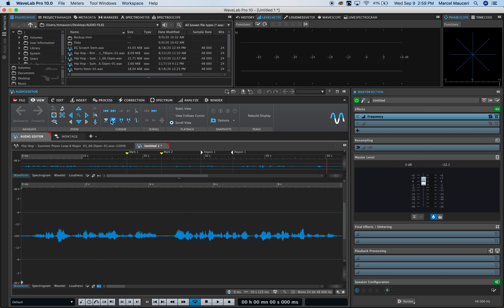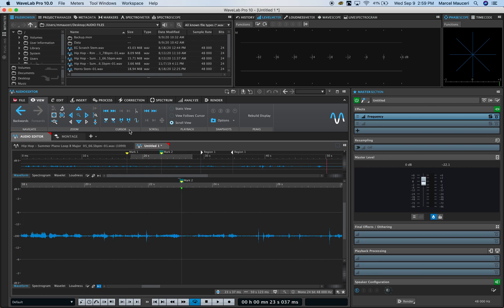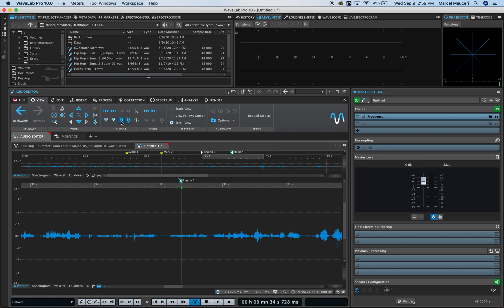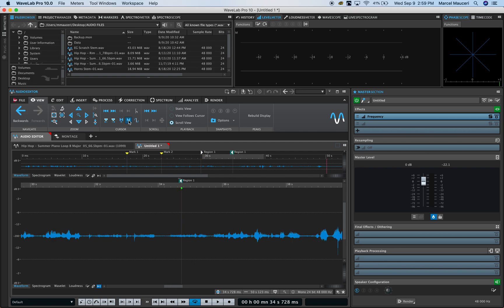So you have marker one, marker two, and also a region that I created: region one beginning, region one, and end region one.